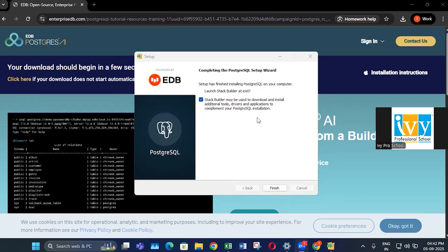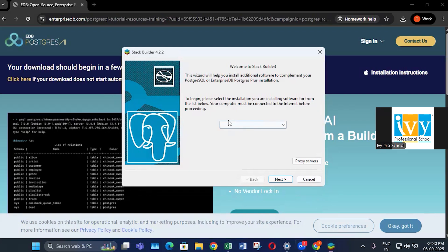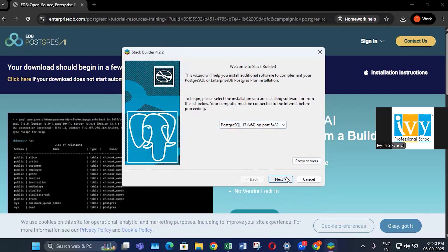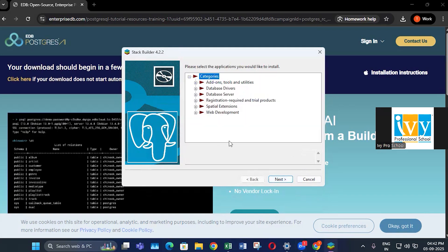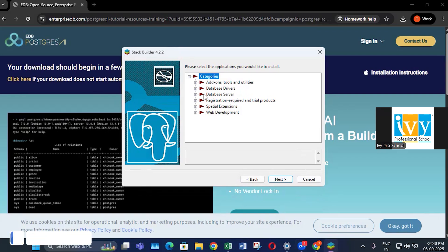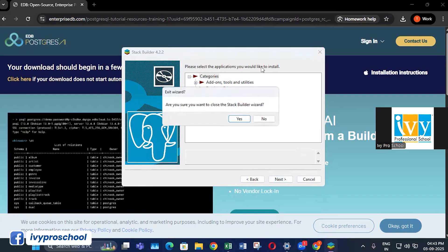After the installation completes, there will be an option to run Stack Builder, which helps install additional tools. You can check this box and click finish. If you click on PostgreSQL and click next, it will fetch a list of additional features you can install, such as ODBC connectors to connect with different servers and tools. I don't require it, so I'll close this.